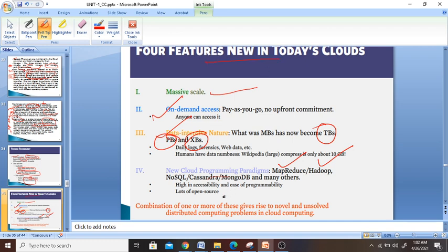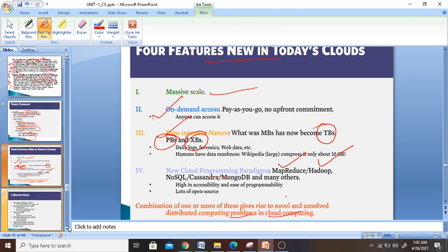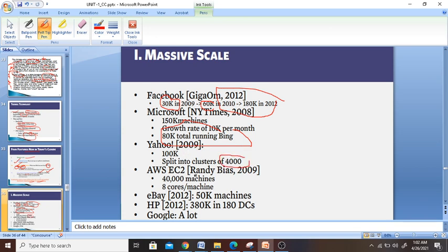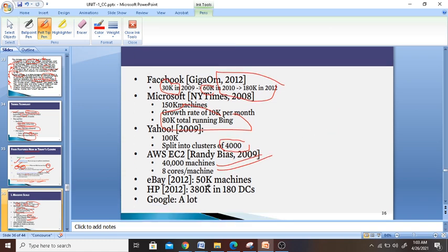The future of new cloud is the combination of one or more of these technologies that give rise to novel and unsolved distributed computing problems in the cloud. To give some examples of massive scale: Facebook had 30K servers, growing to 60K by 2010. Microsoft New York Times in 2008 ran 180K machines. Yahoo in 2009 had 100K machines split into clusters of 4000. AWS Elastic went from 4000 machines to 8 crore machines. eBay had 50K machines. HP in 2012 had 380K machines. Google had a lot. These are the massive scales in use today.